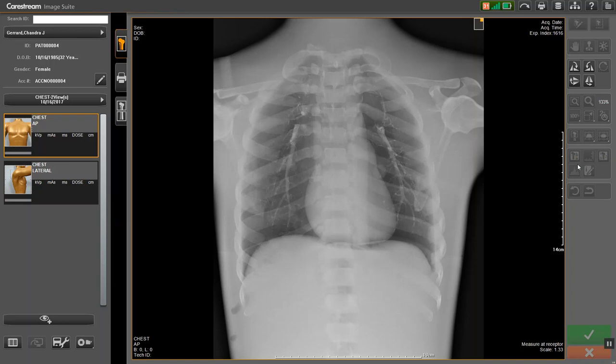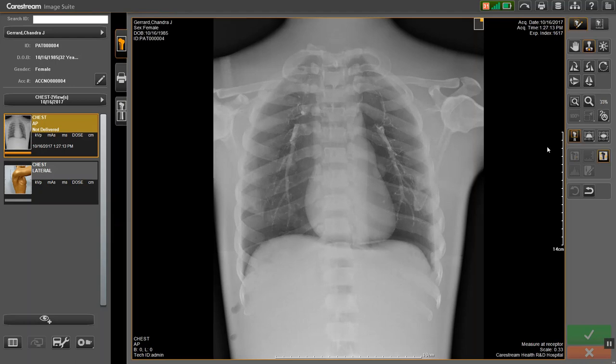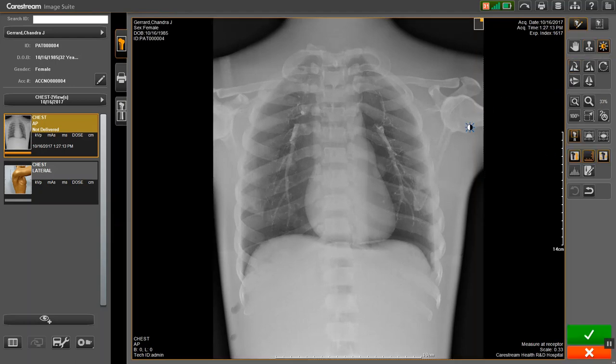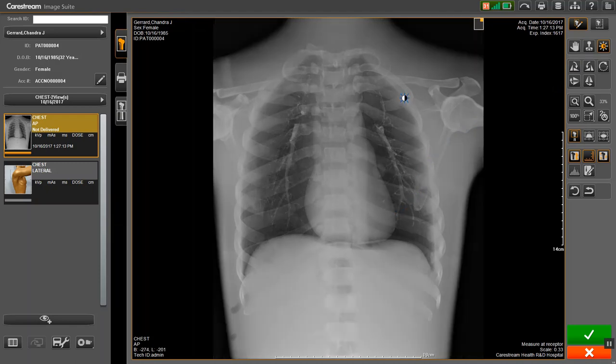Make any necessary adjustments to your image. Once you are satisfied with your image, click on the green Accept button.